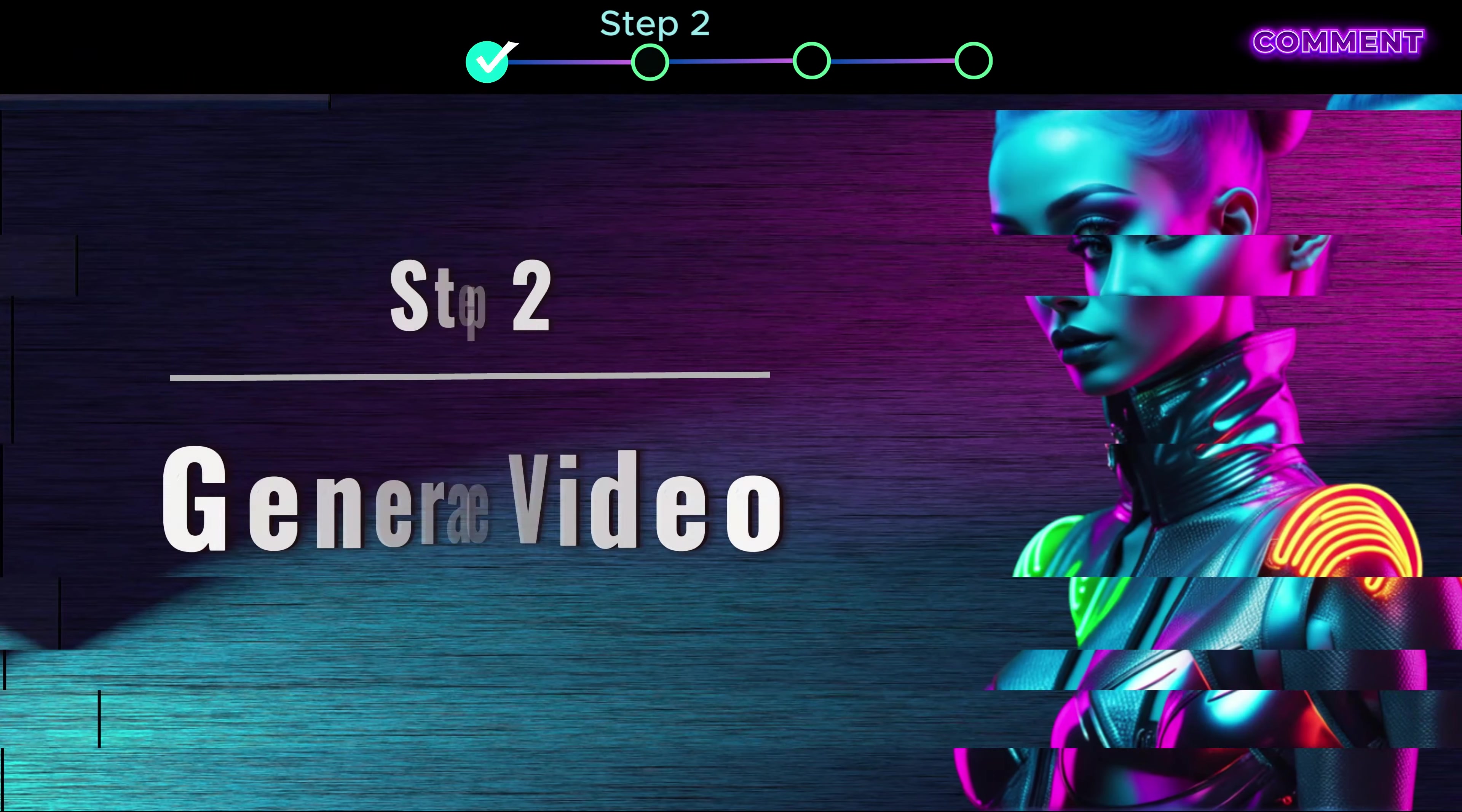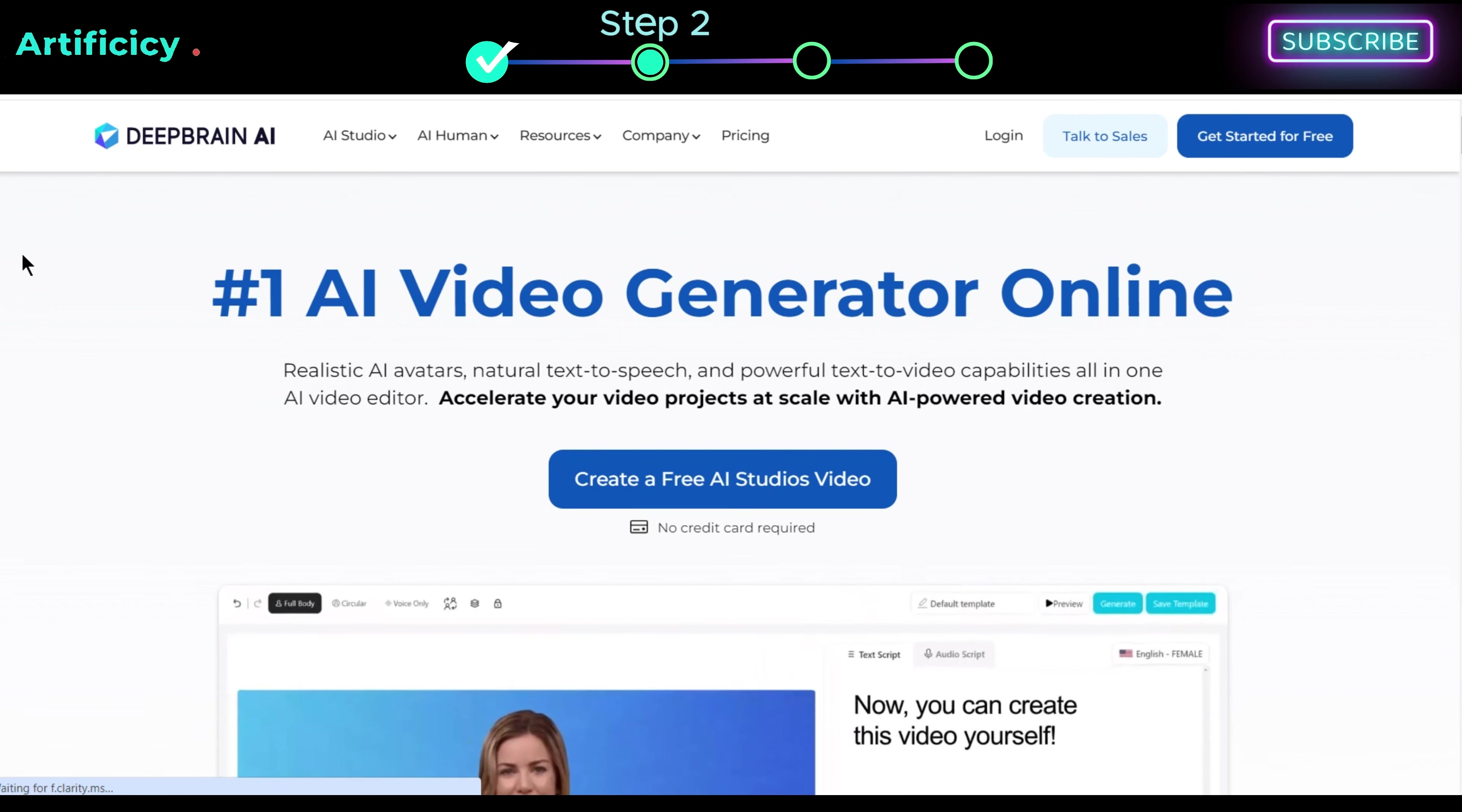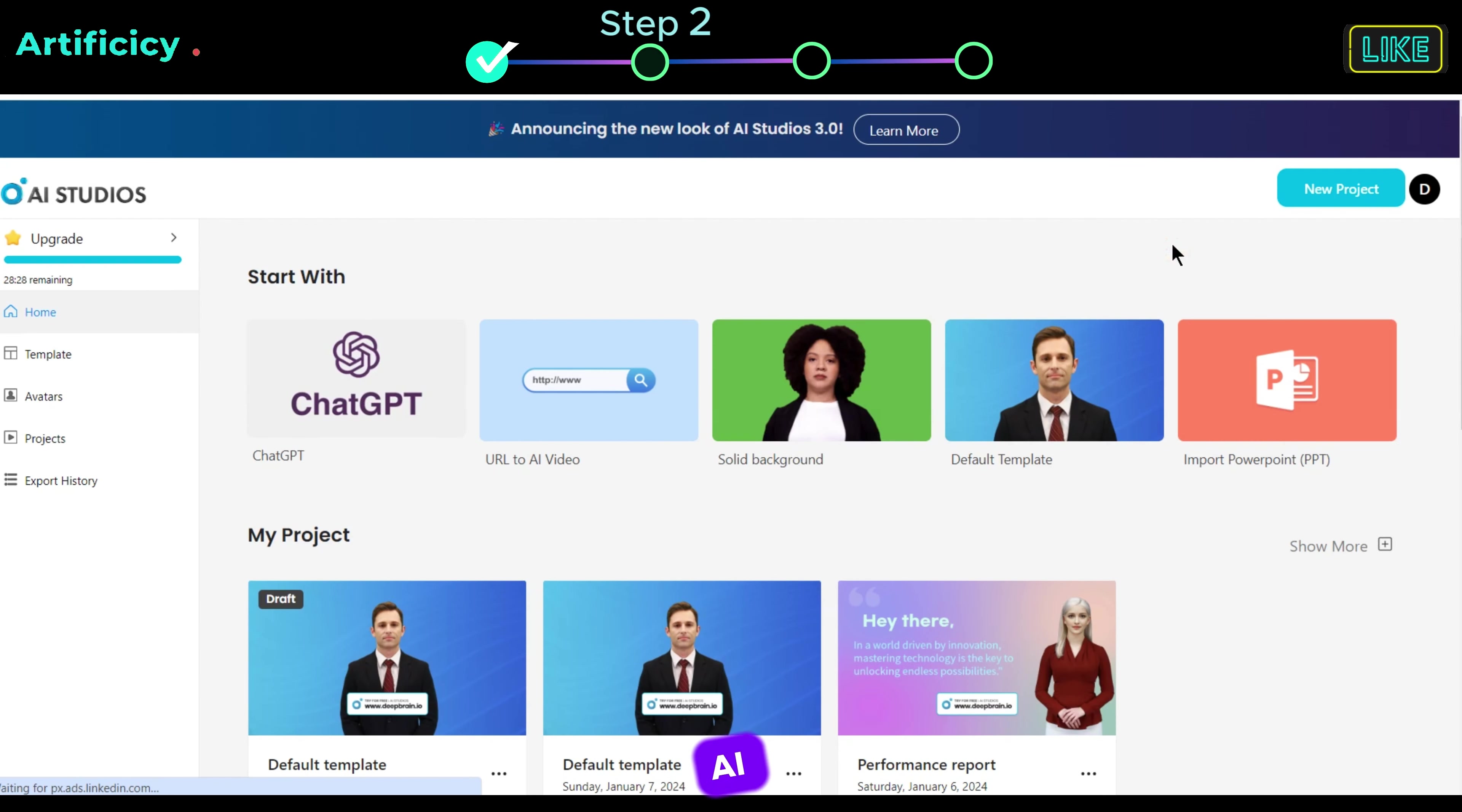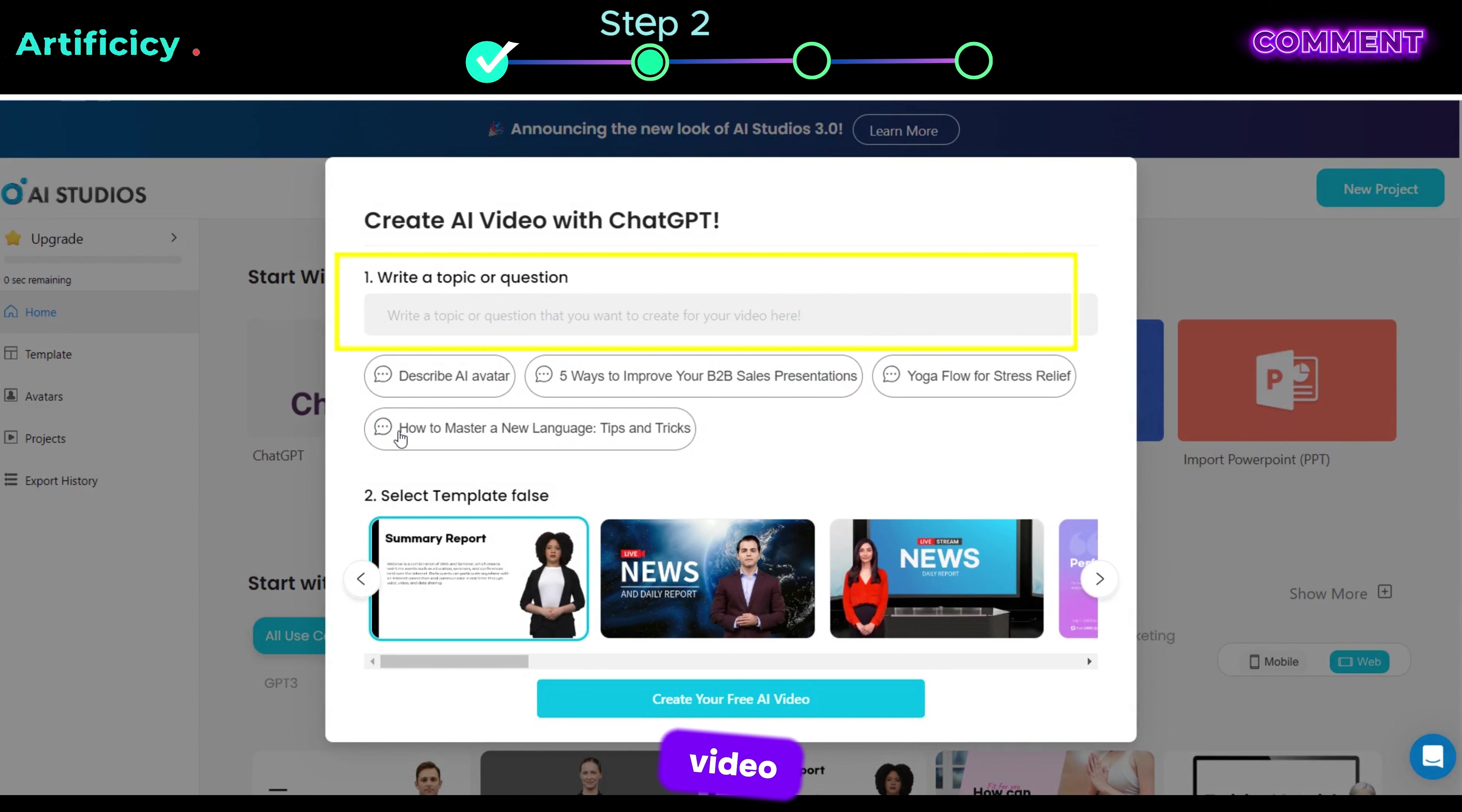Step 2, Generate Video. I have given the link below this video, so just click it and you will be taken to this page. Now click Create a free AI video, and you will be taken to DeepBrain AI Studio. Since we're creating a video from our prompt, so click chat GPT to proceed here. Here we need to enter our video idea or topic.